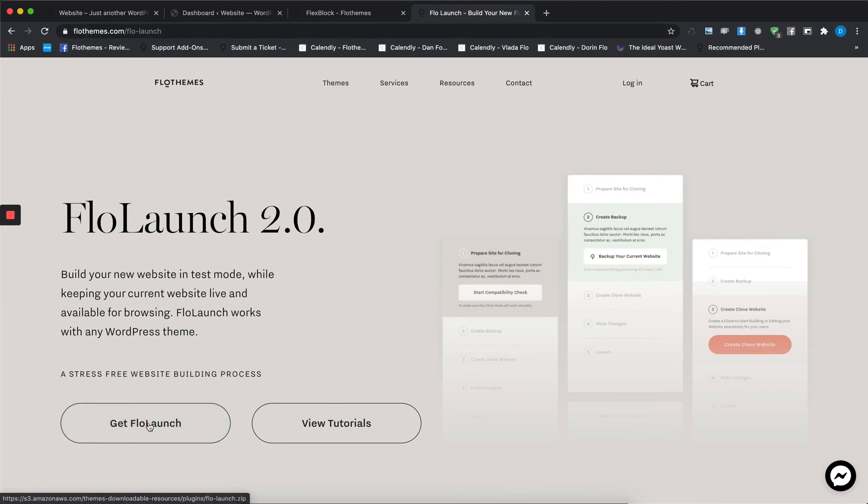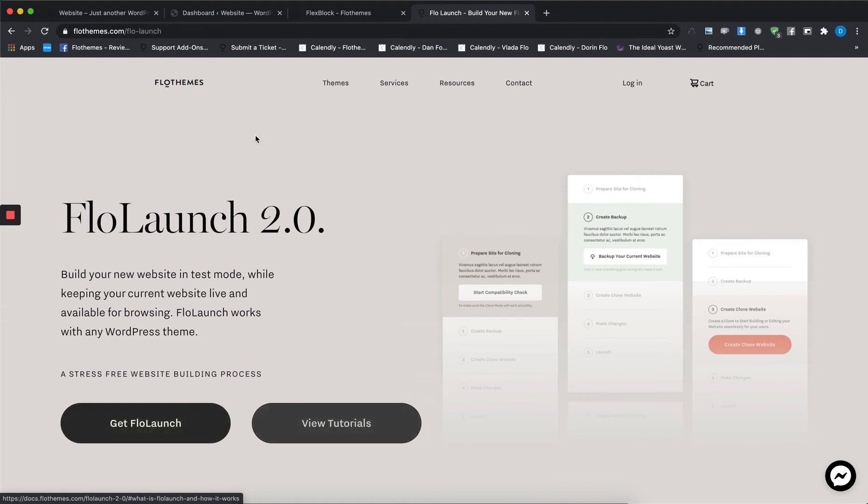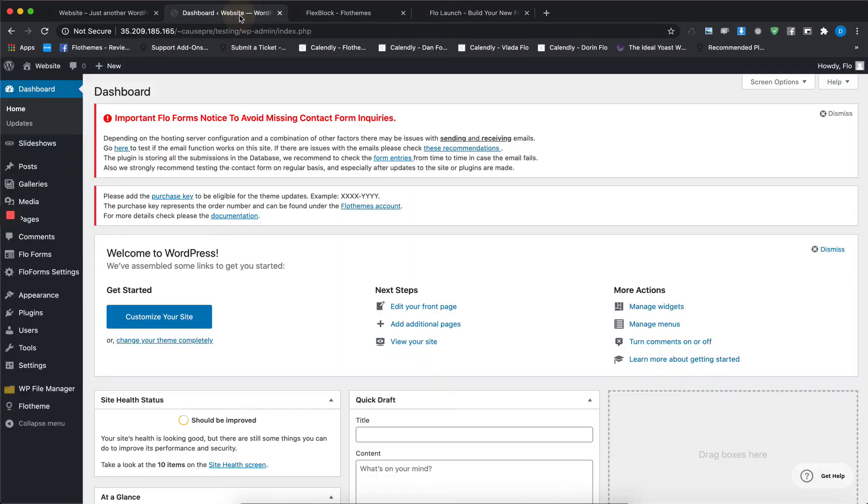The last thing you will need is the theme itself, which you will be able to get from your FloThemes account once you've purchased it. Since you have those three things ready, we can get started with the transition.